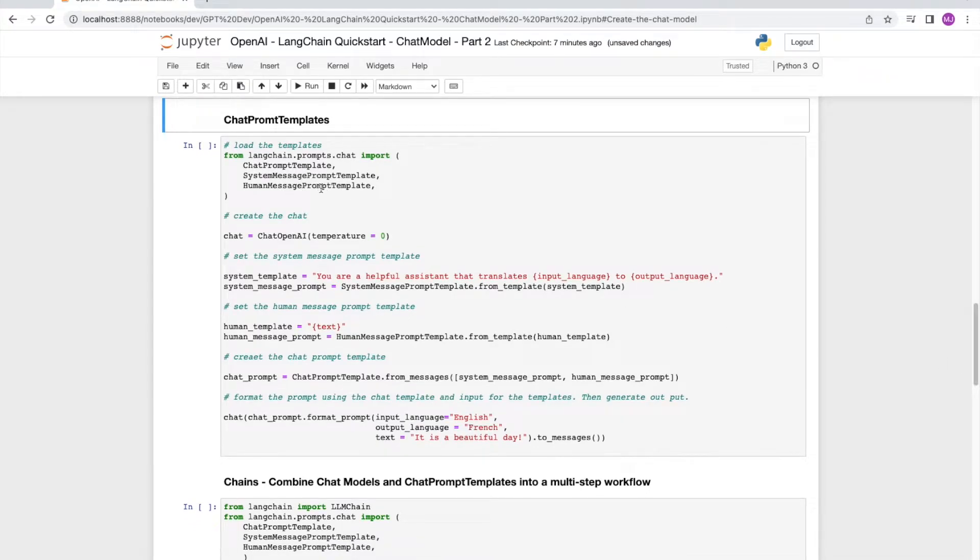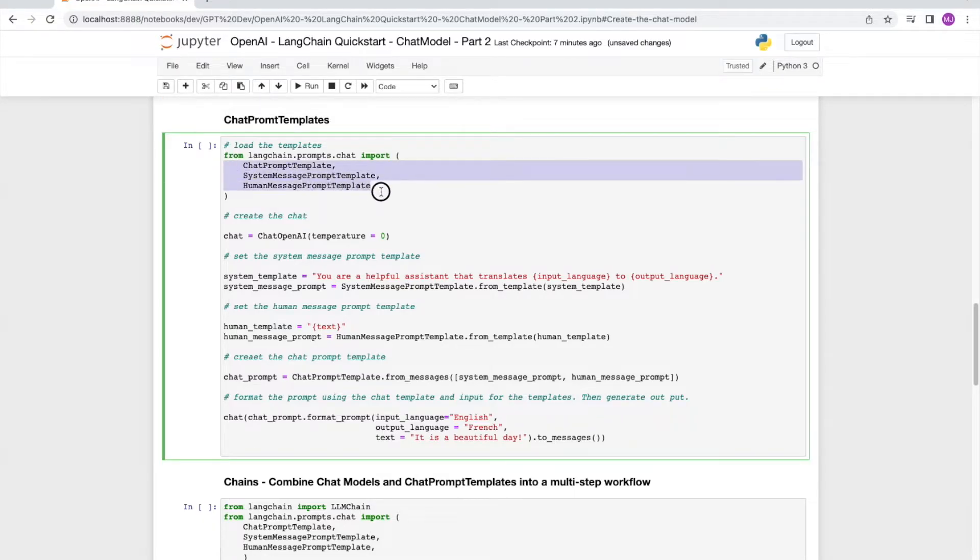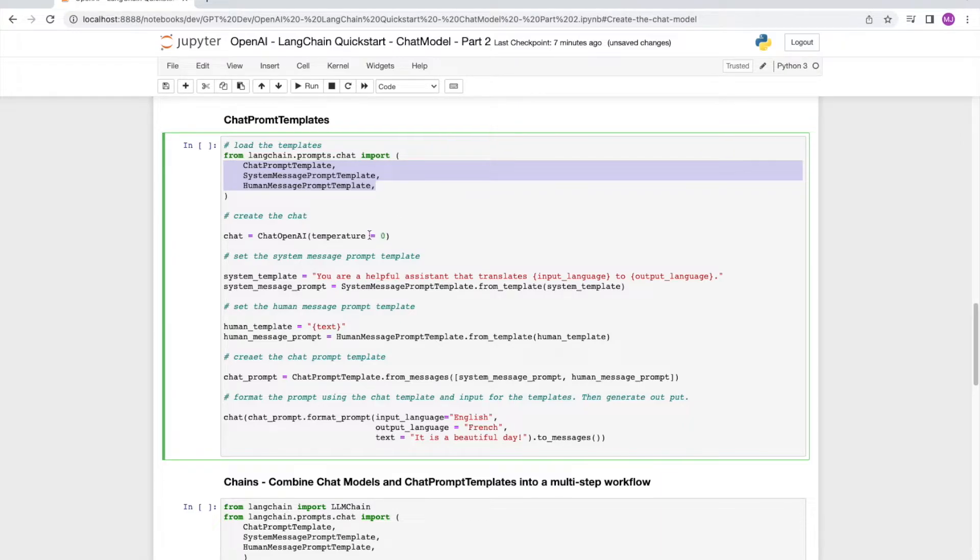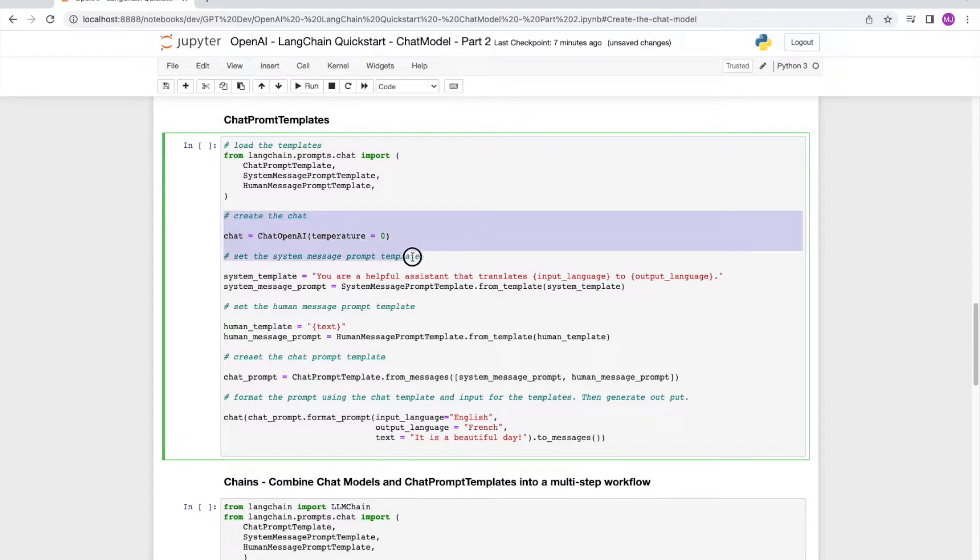We can use prompt templates with chat models as well. In this case, the chat prompt template, the system message prompt template, and human message prompt template. Let's first set up the chat.